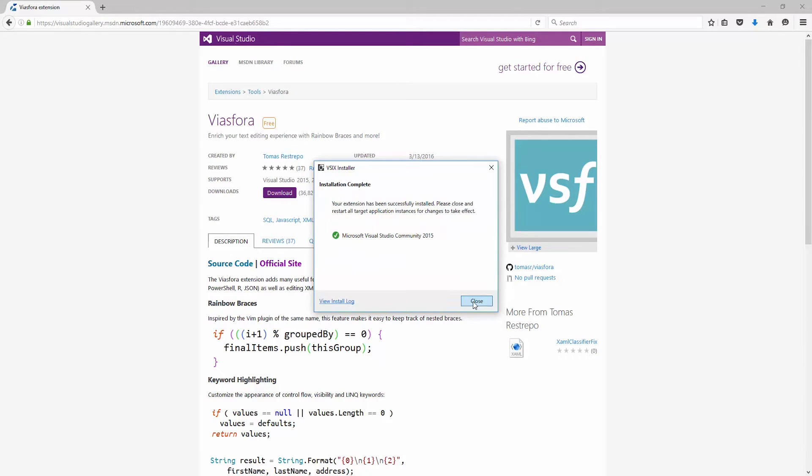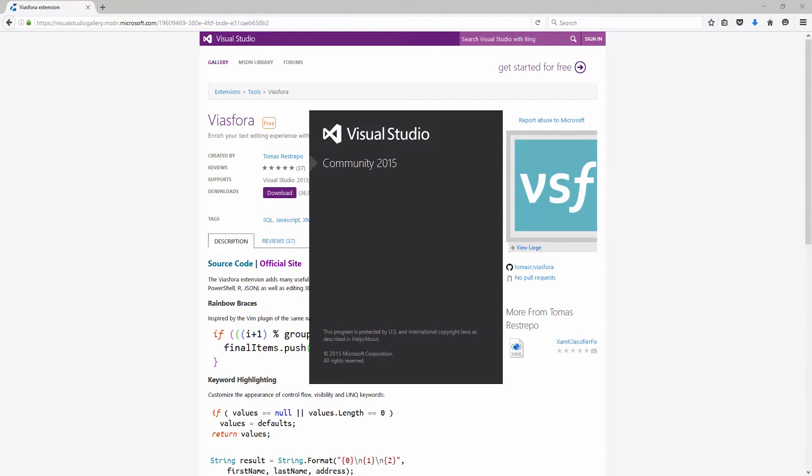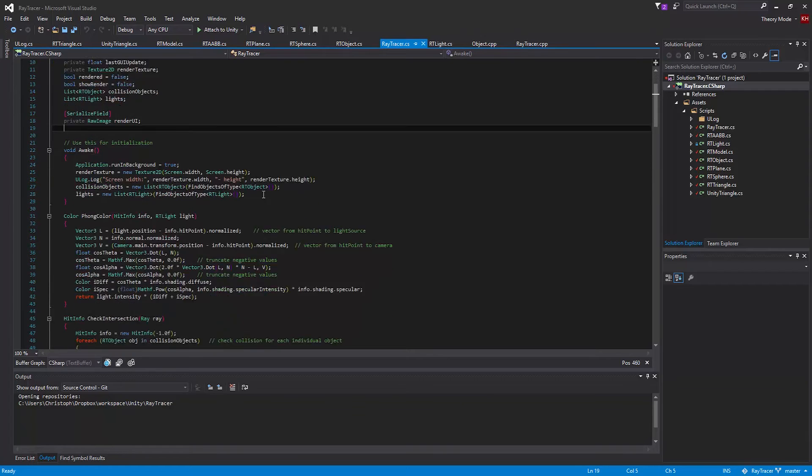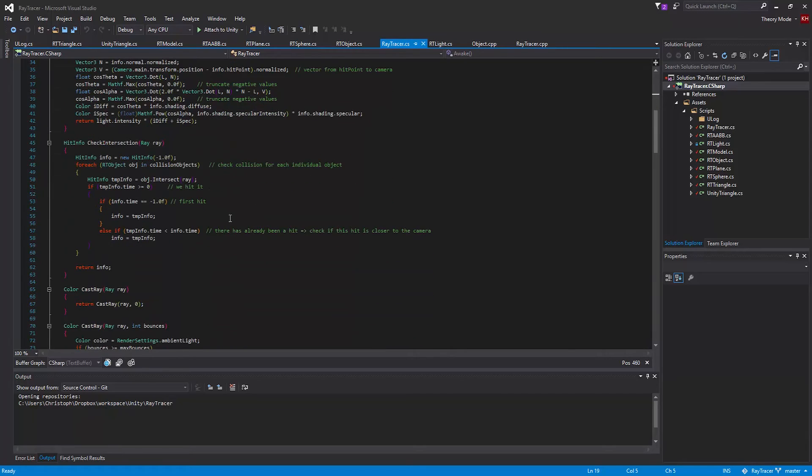It's been installed, so open Visual Studio. As you can see, it's activated. The matching brackets now have the same color.